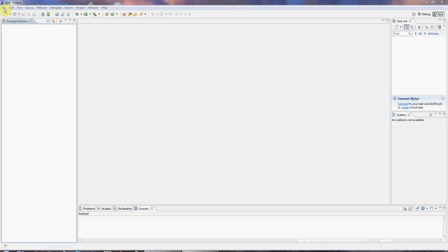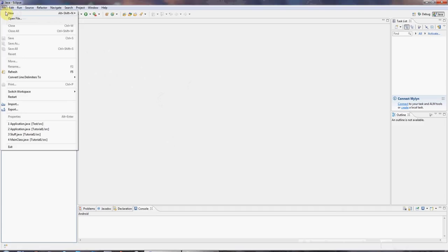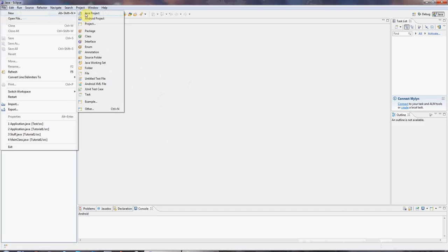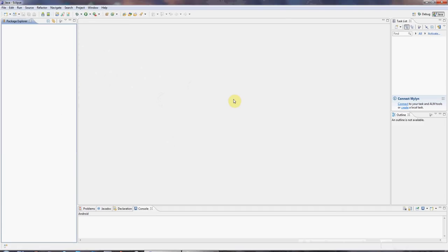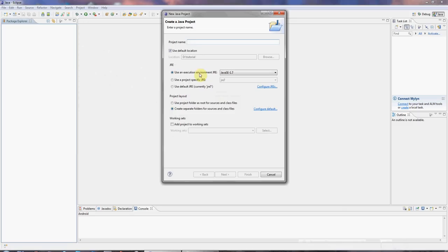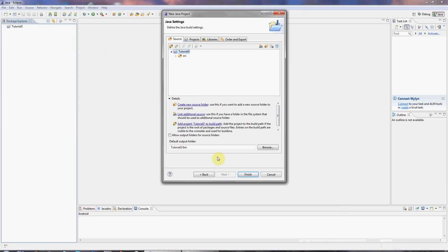So I'm in Eclipse, as usual, and I'm going to create a new Java project. And I'm going to give it a name. Let's call it tutorial3. And click next and finish.